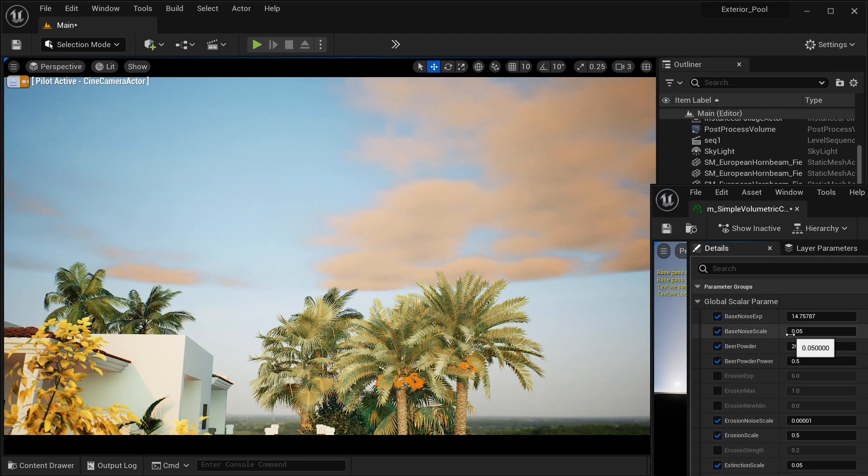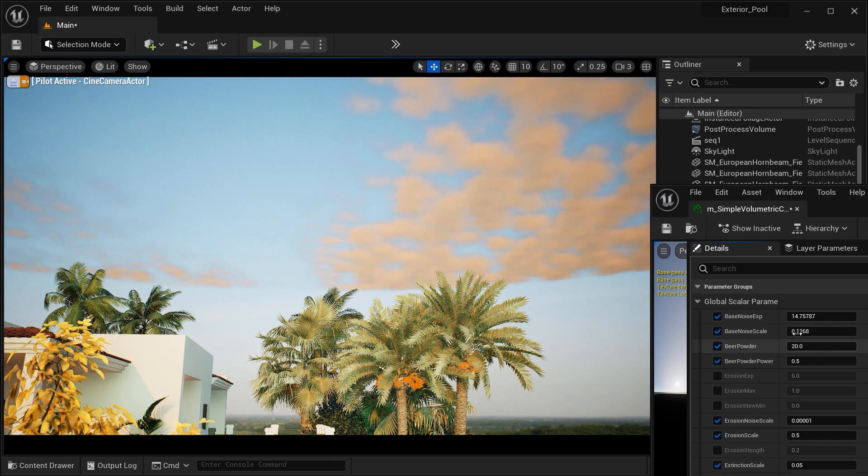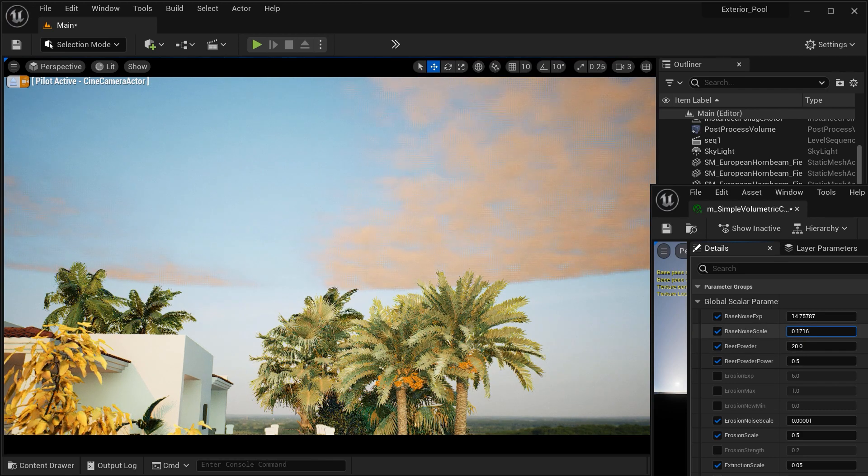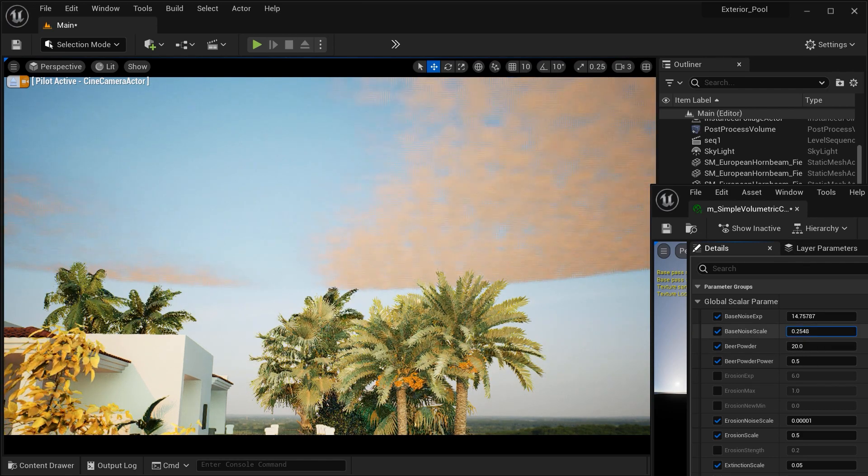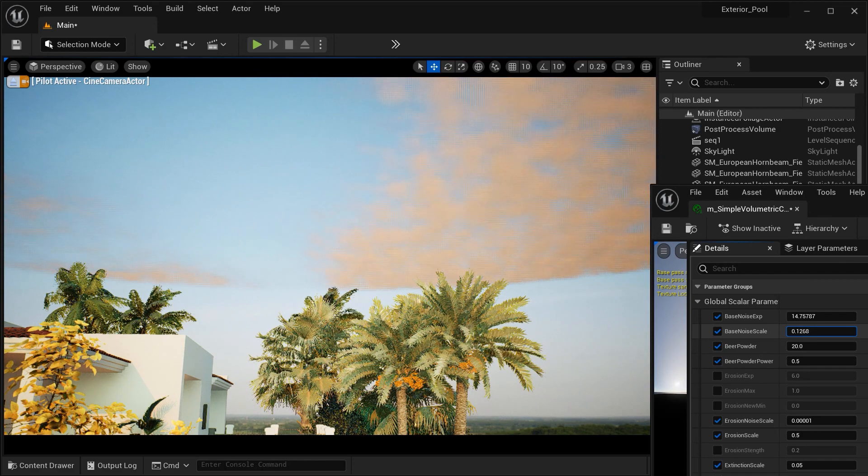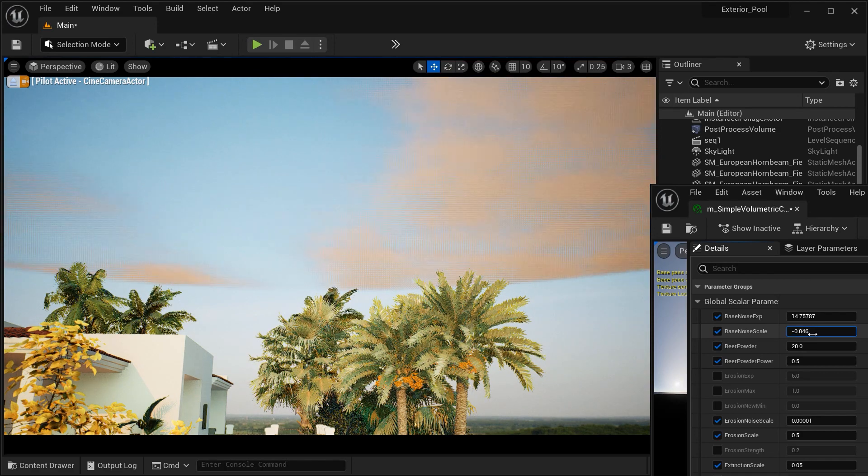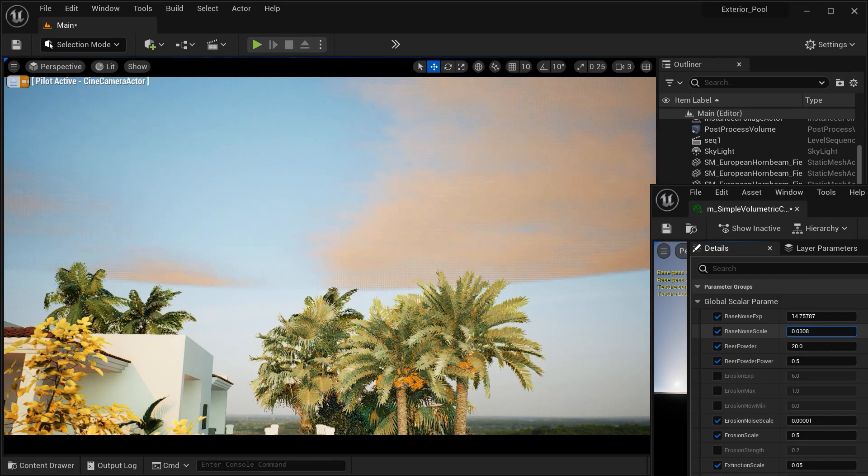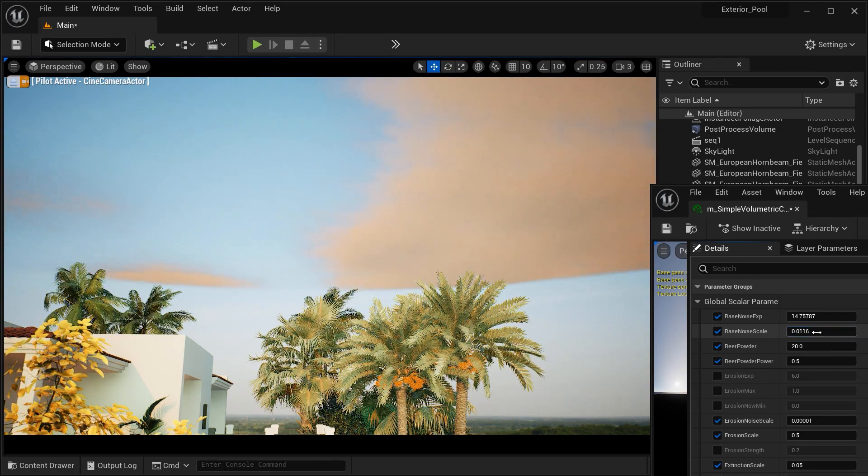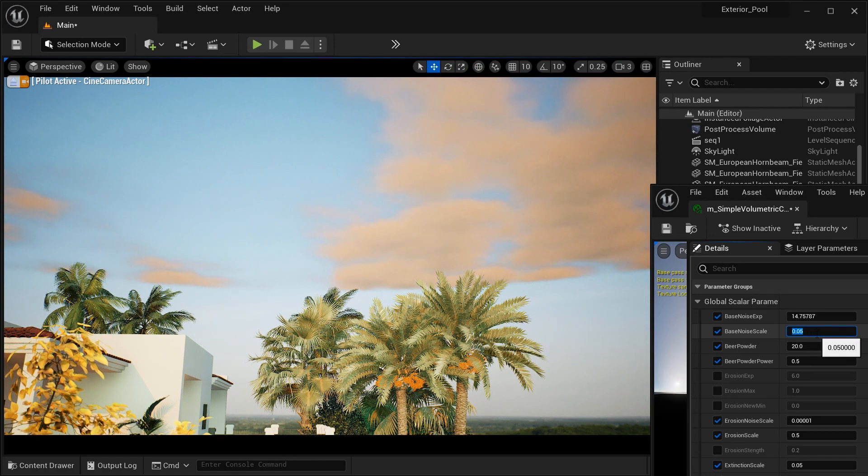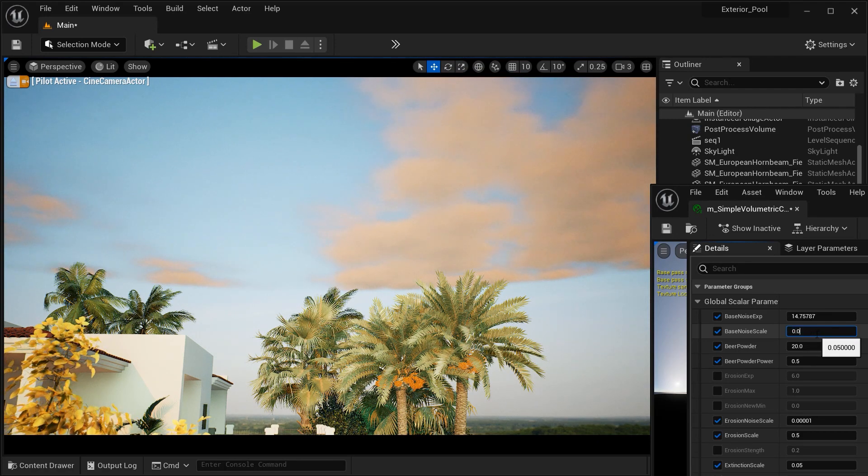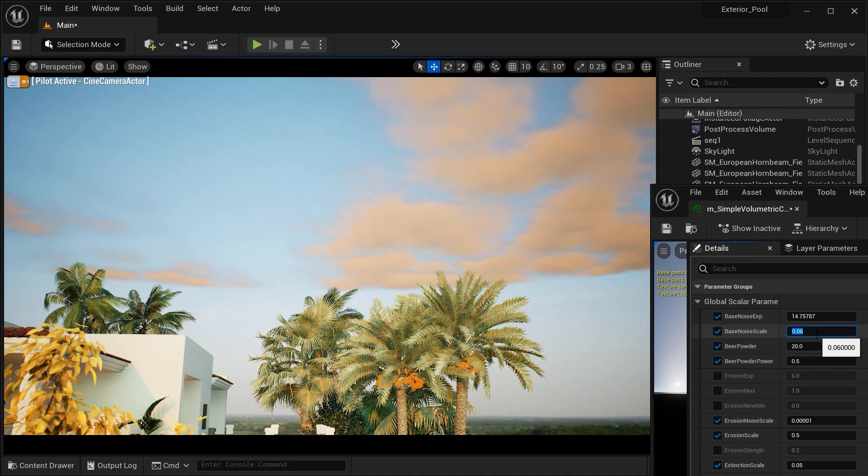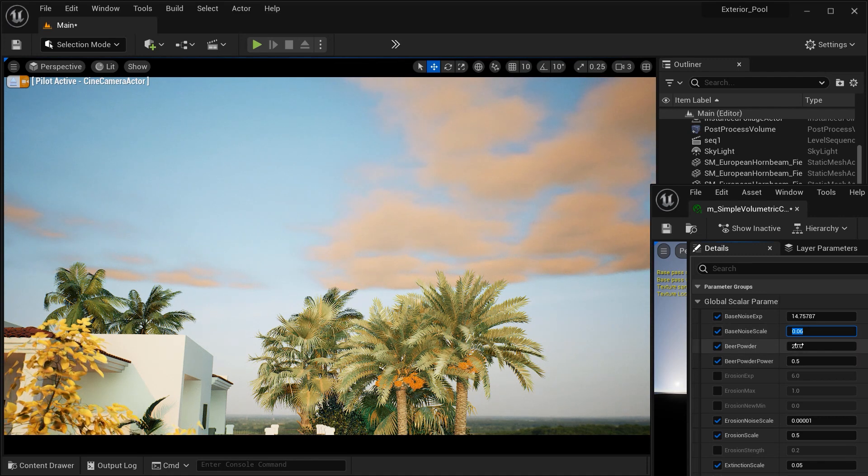And after that, we got the base noise scale, which adjusts the scale or size of the base noise pattern applied to the Volumetric Cloud material, and affecting the frequency and pattern of the noise. And in this case, I think the value of 0.06 would be okay.